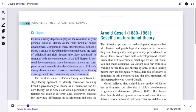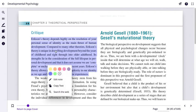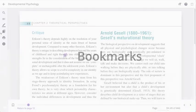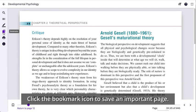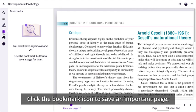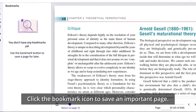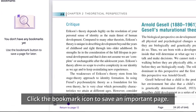Delete any notes that are no longer needed. Found an important page? Click the bookmark icon in the bottom left to save it.